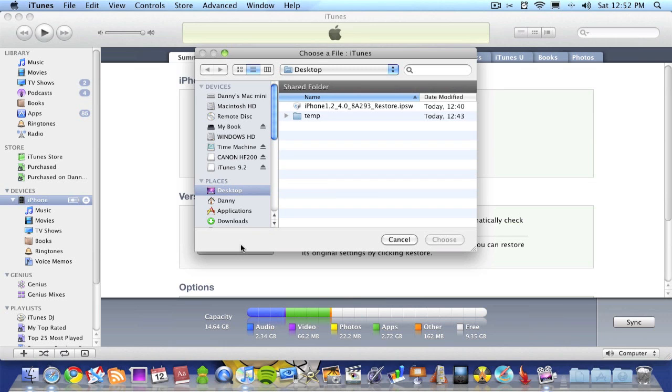this will delete everything on your iPhone because you're doing a complete reinstall. But you won't just be restoring your iPhone—you'll be updating it to the latest firmware, 4.0, with all the new features.